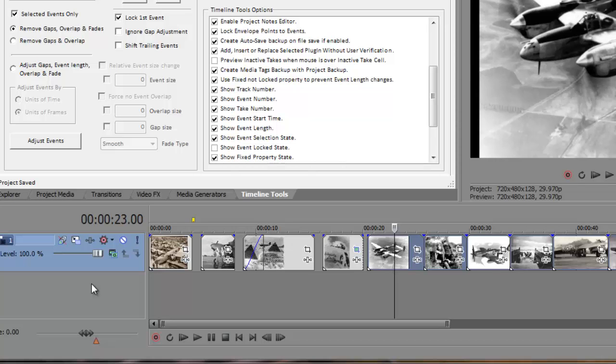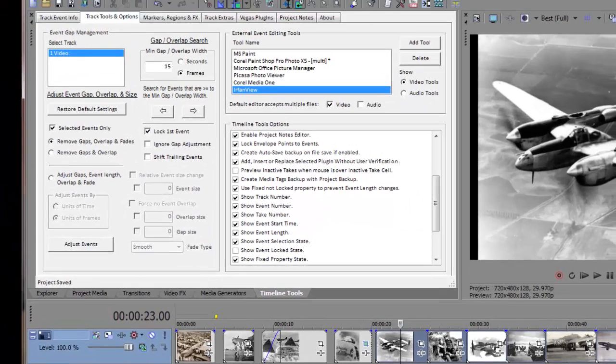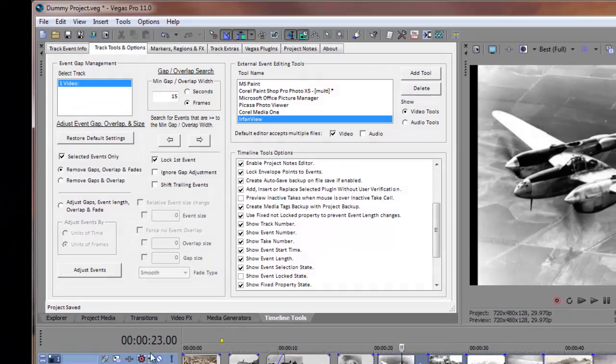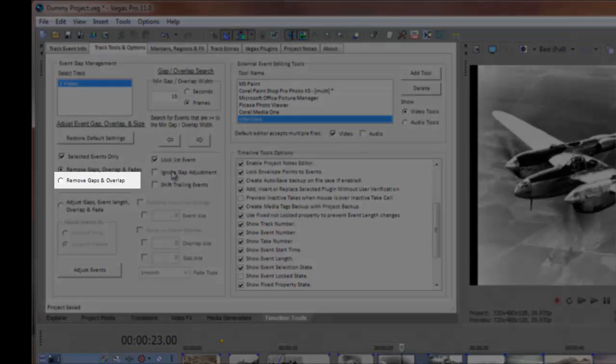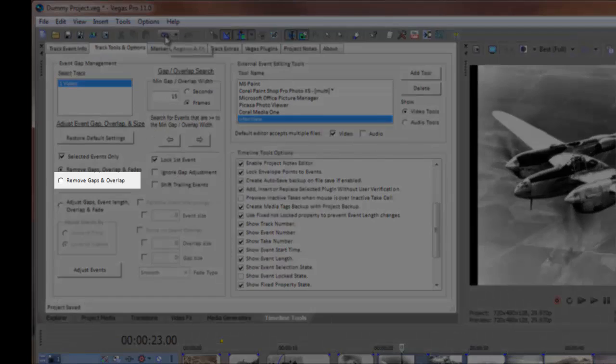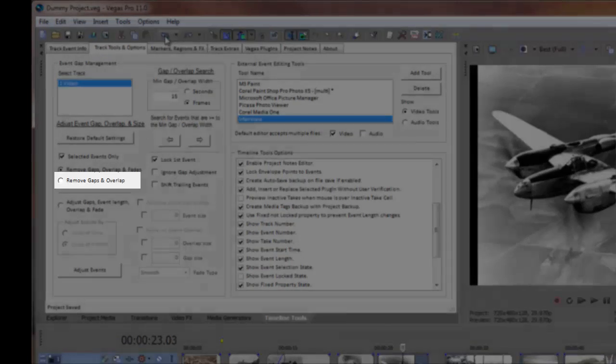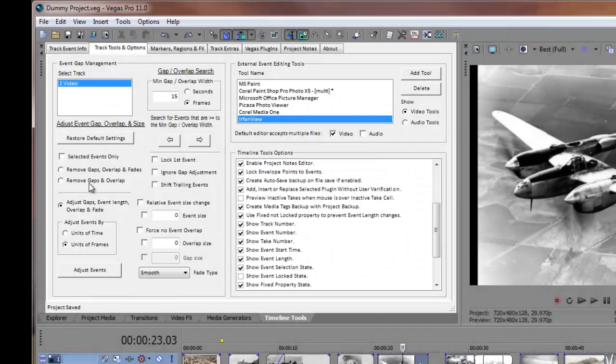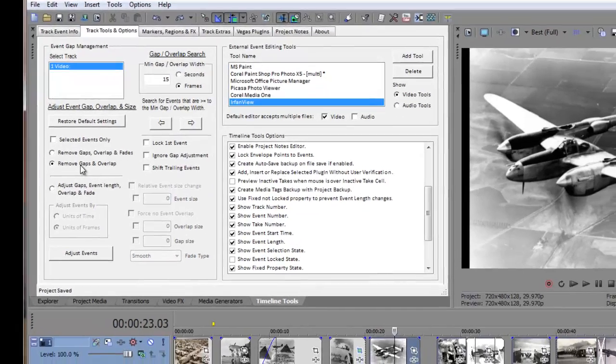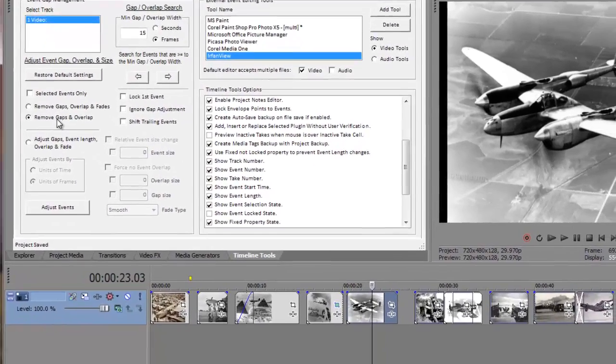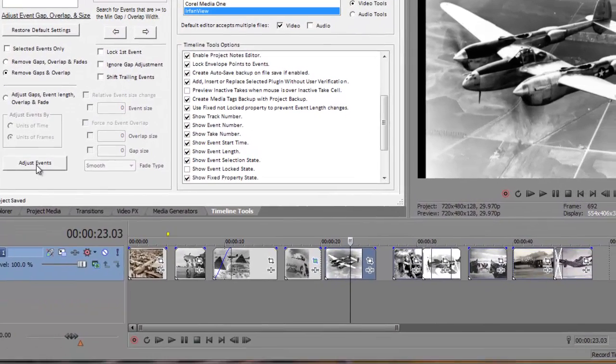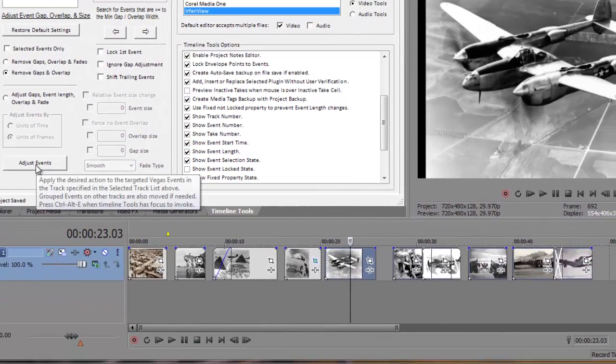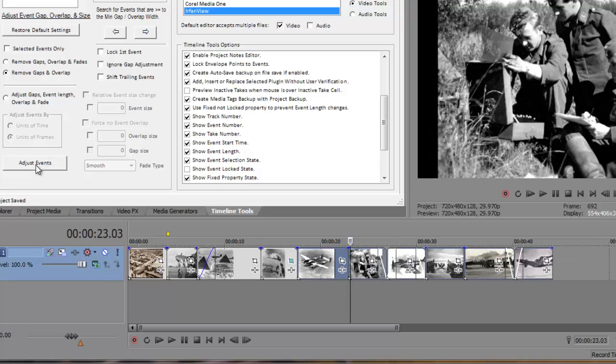Another variation on this event layout scenario is to use the Remove Gaps and Overlap radio button option. First, I'll undo my last changes and restore my settings. This preset performs the same action on your timeline events as the Remove Gaps Overlap and Fade preset, with the exception that it leaves the existing fade settings unchanged.